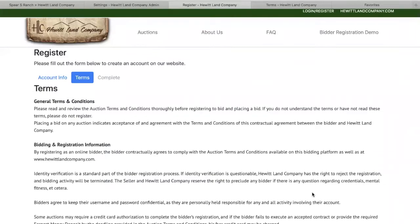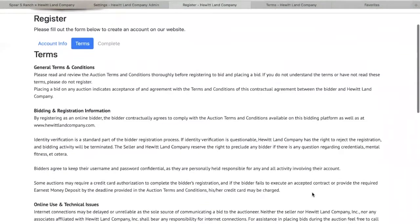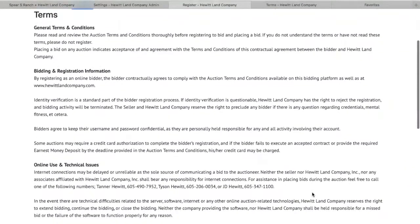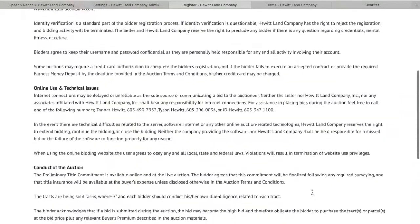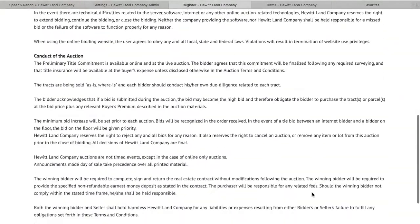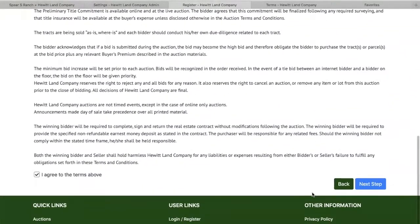The next step is the Terms and Conditions. Here you will read through all of the required terms and conditions for this auction. Please note that your agreement is required to proceed.